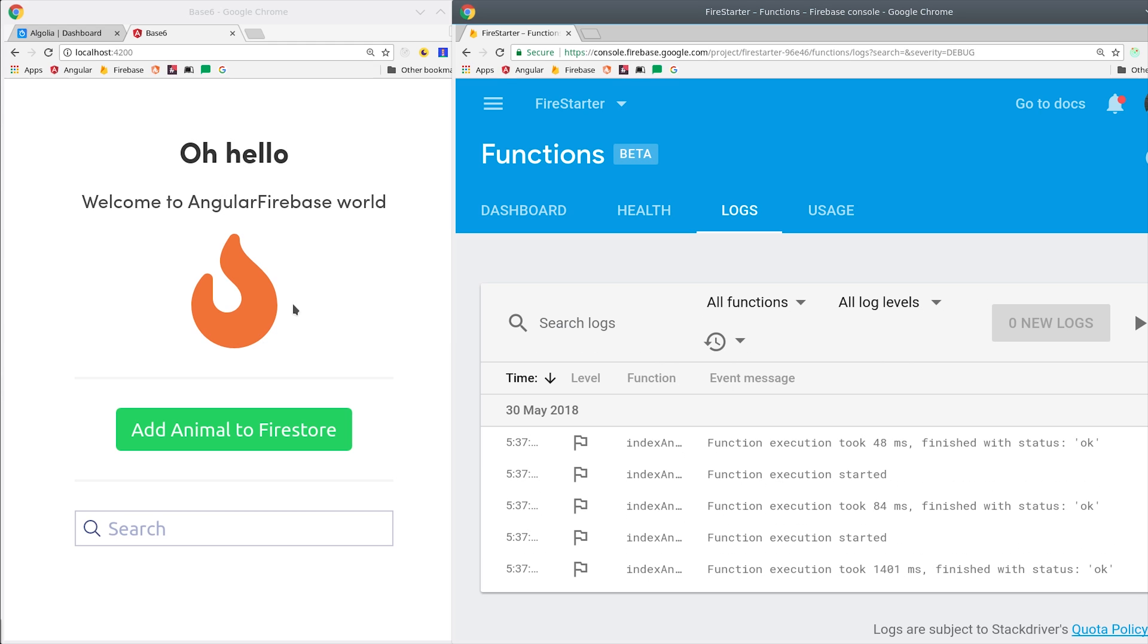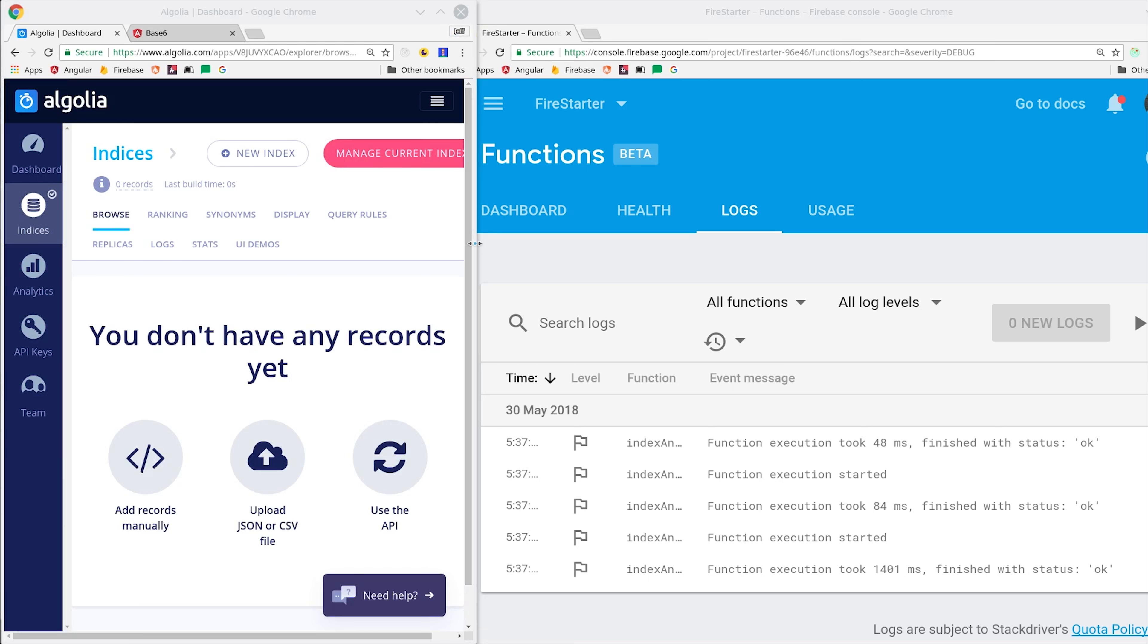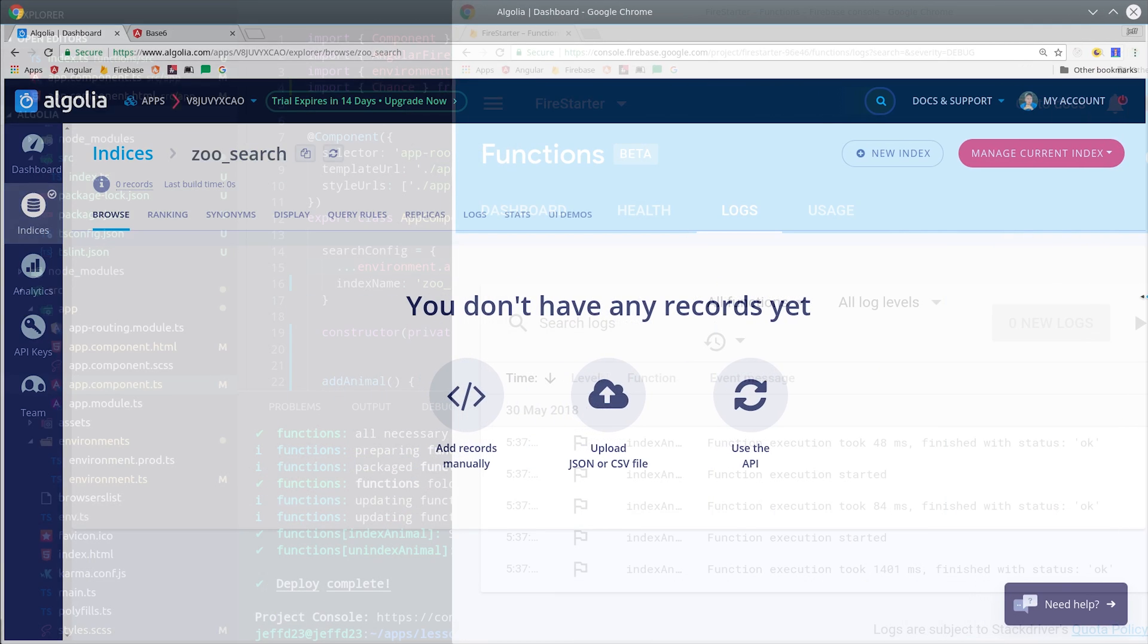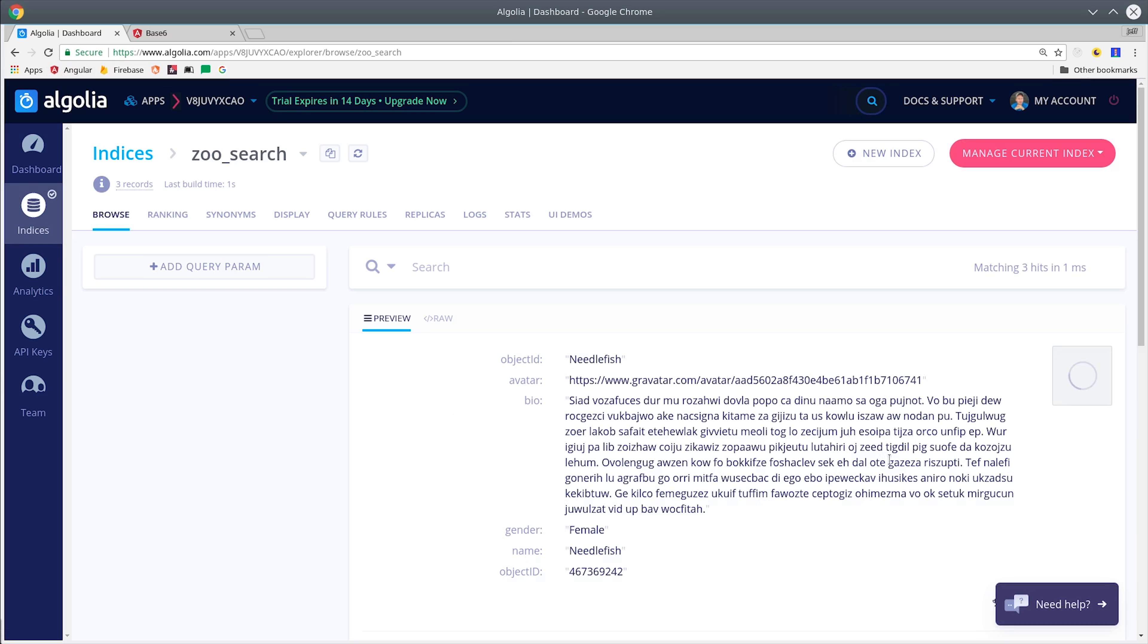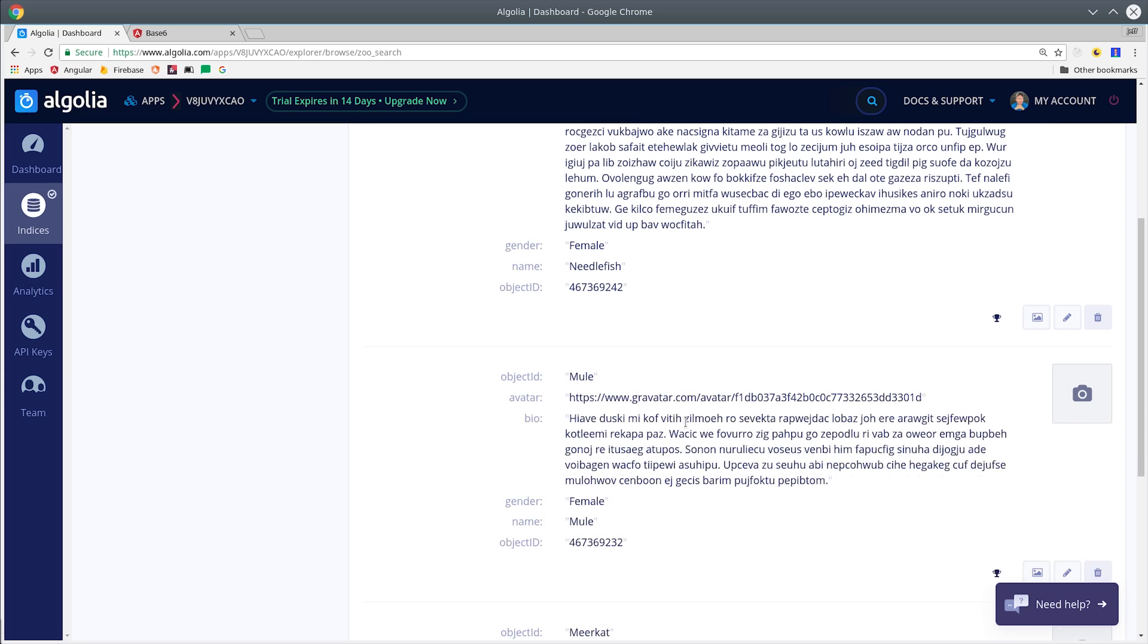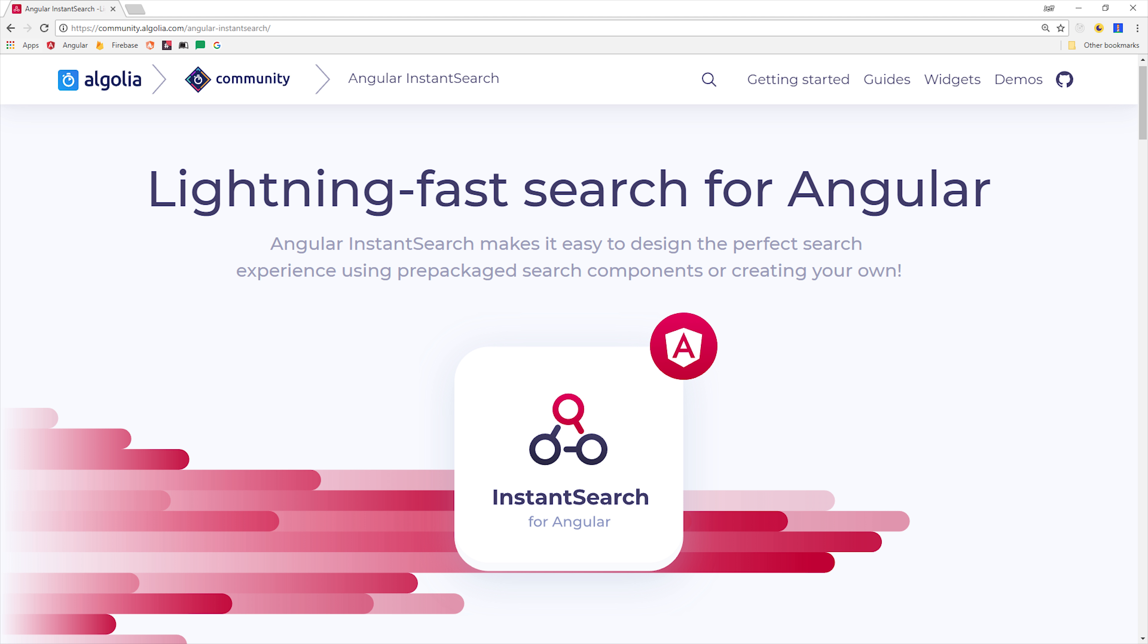Let's jump over to the Algolia dashboard and see if our data is there as well. When we refresh the page, you can see that our empty index is now populated with the items from our Firestore database. This means that we can search for text inside of these documents and it will be robust to typos and work across multiple properties.